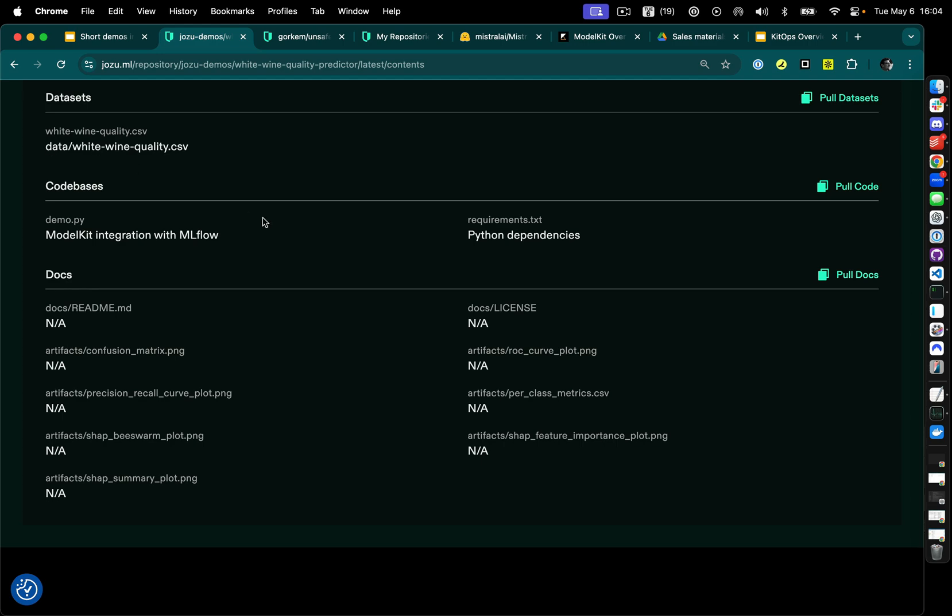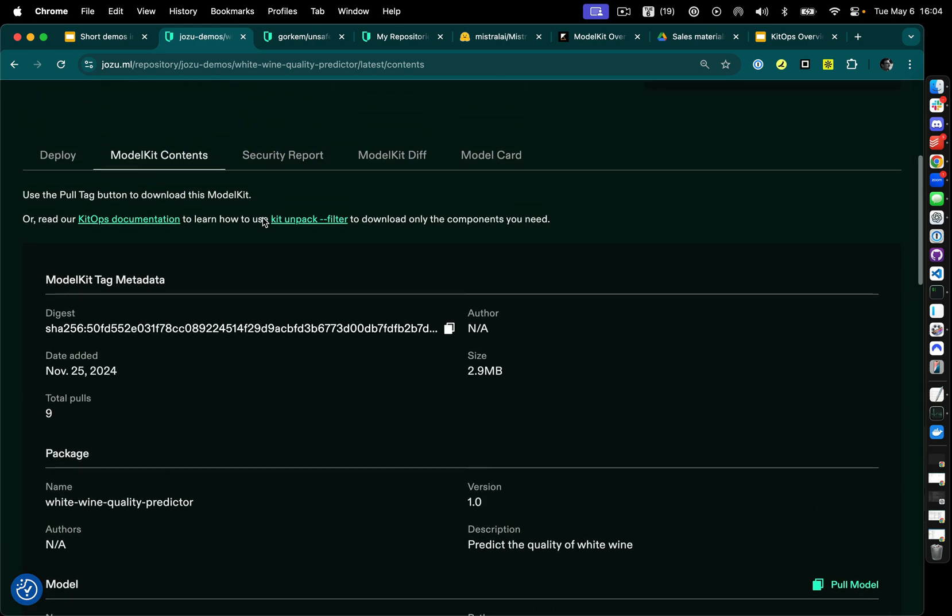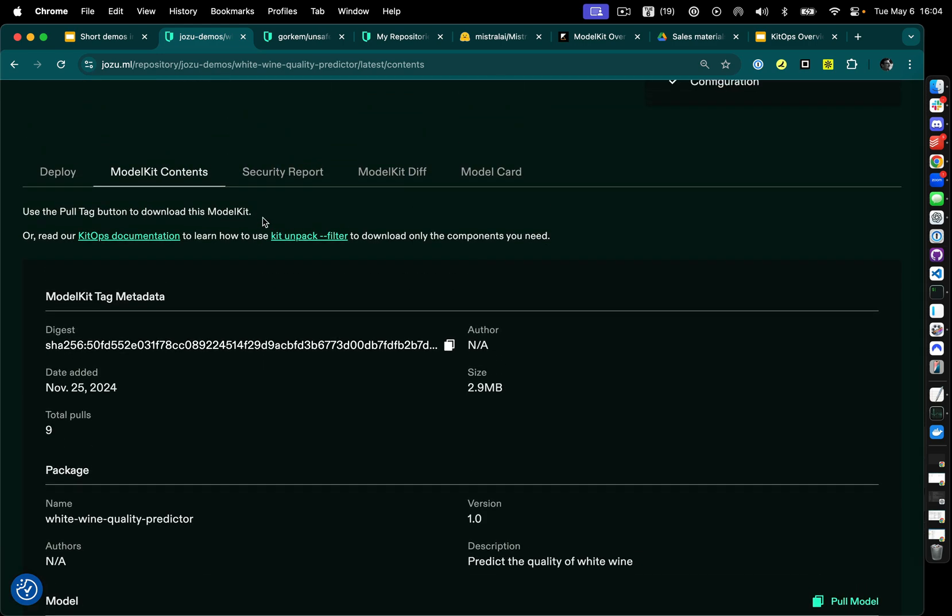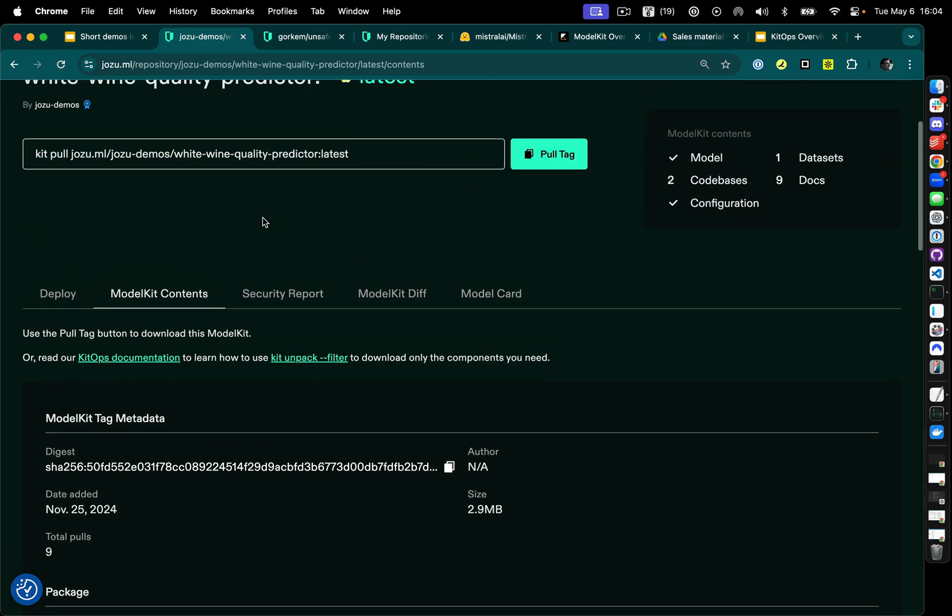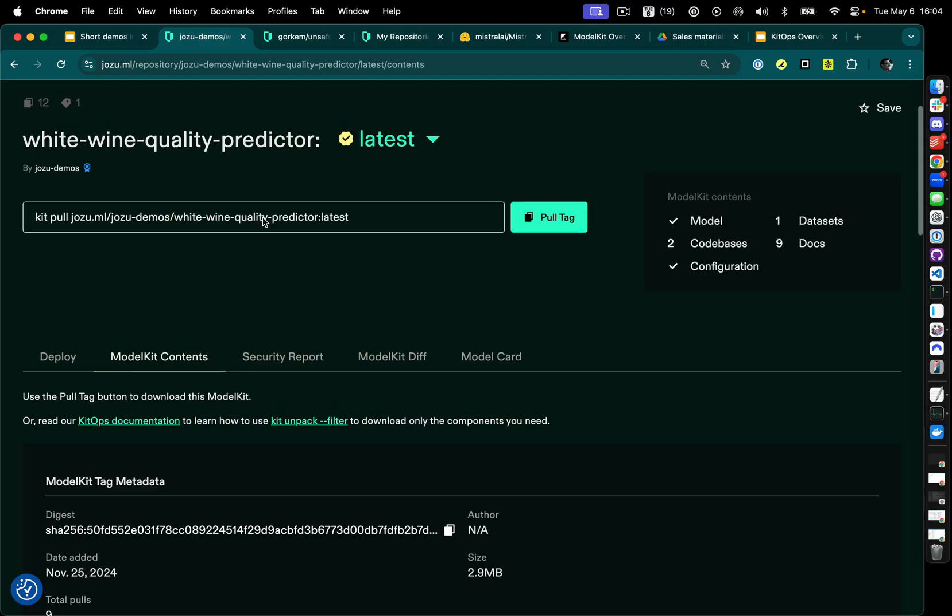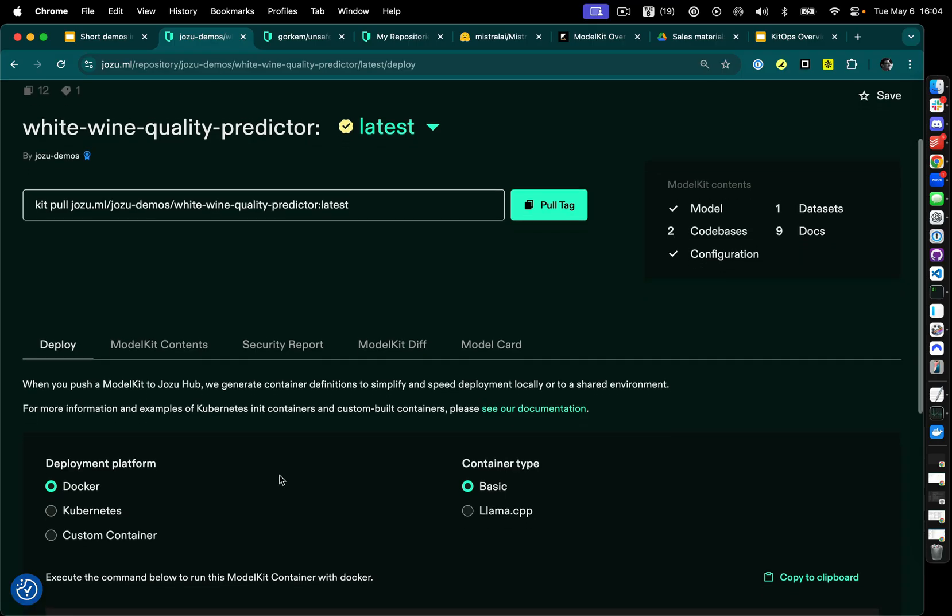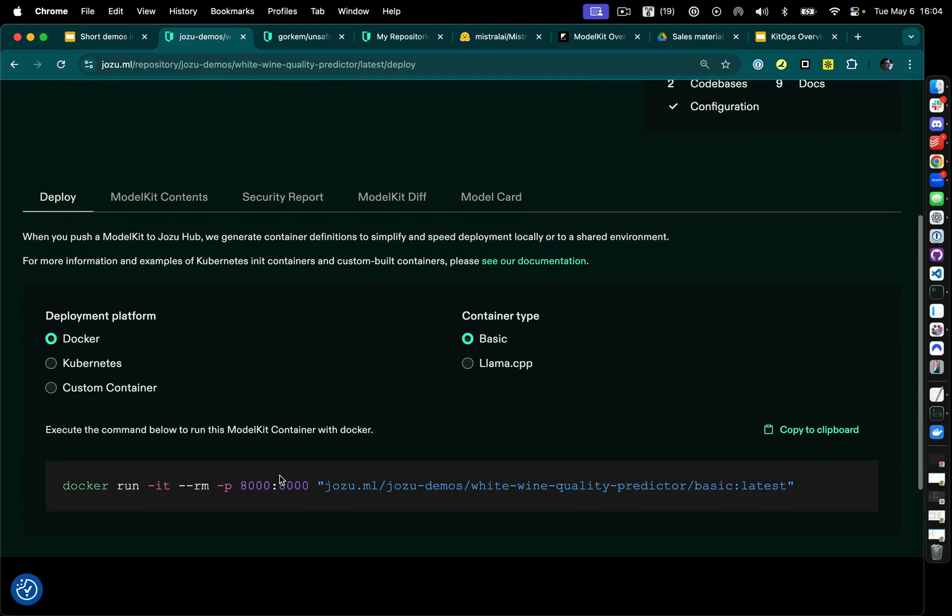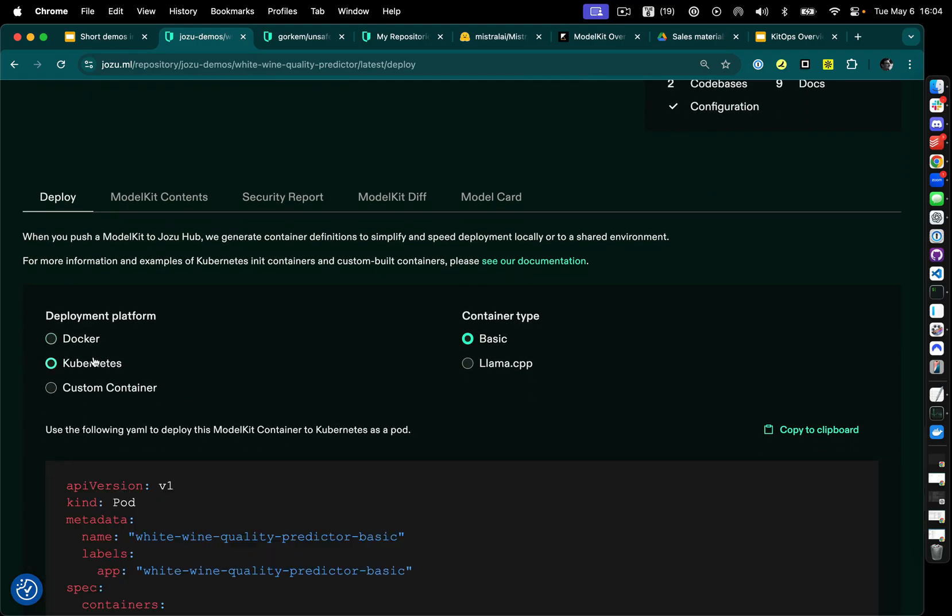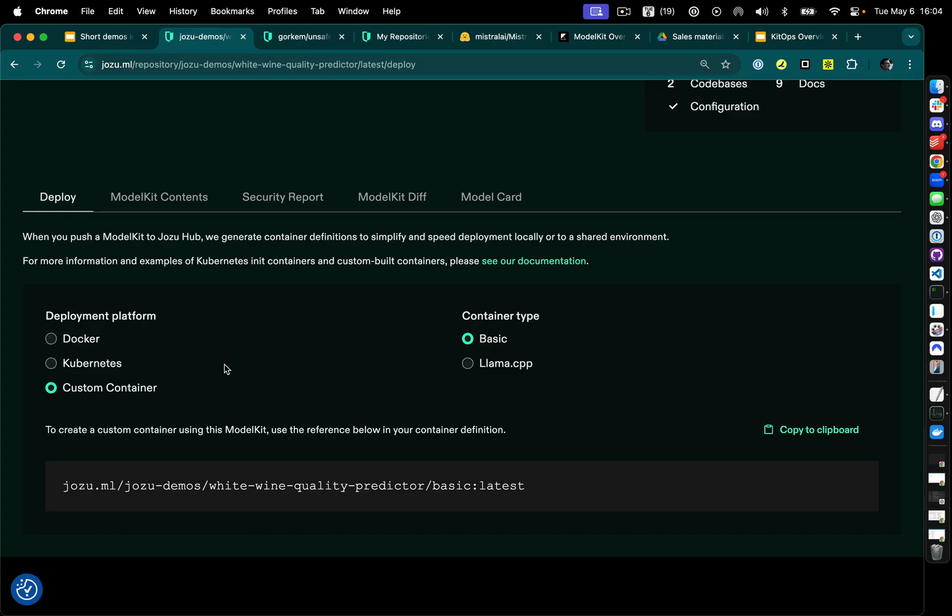Model kits are inherently tamper-proof. They cannot be changed. They have an immutable SHA digest associated with each layer. And more importantly, they're incredibly easy to reproduce. We automatically generate the Docker, Kubernetes, or custom container definitions, as we've covered in a different video.